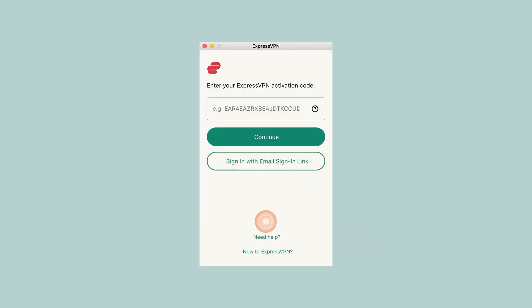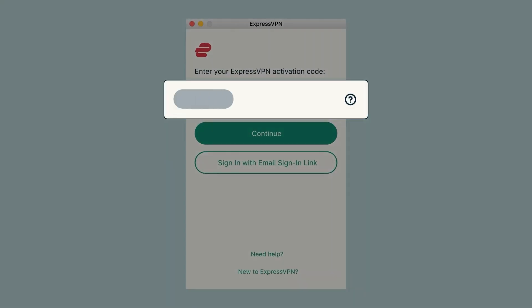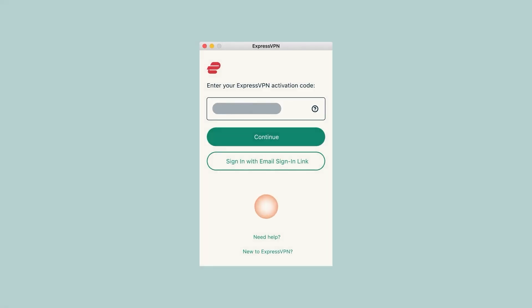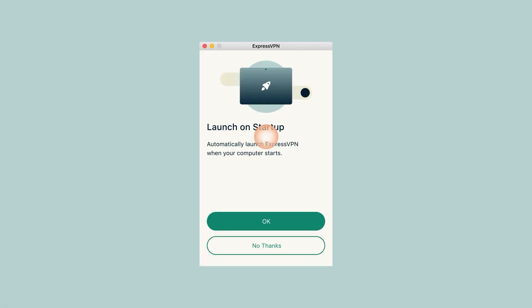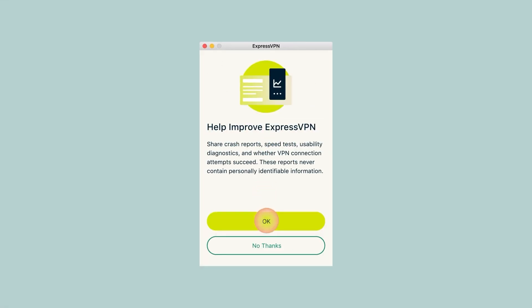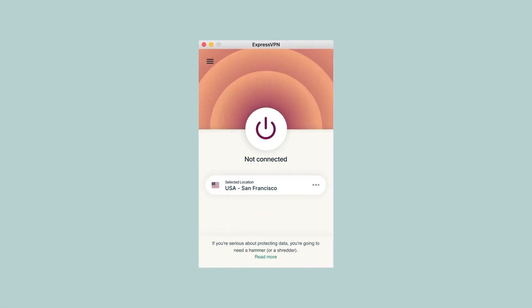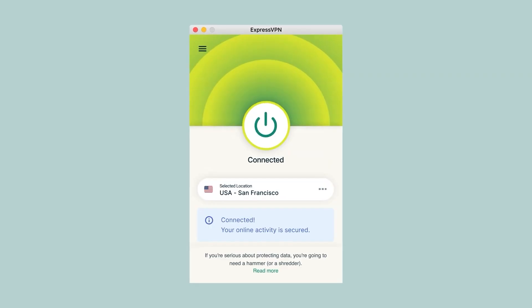When you launch ExpressVPN, you'll see two options. One to sign in, or another that says Get ExpressVPN Now. If you already have a subscription, go ahead and click Sign In. This is where you'll enter your activation code. You can find that code in your email, or by logging into your ExpressVPN account on their website. Just paste it in, hit Continue, and you're ready to start using the app.